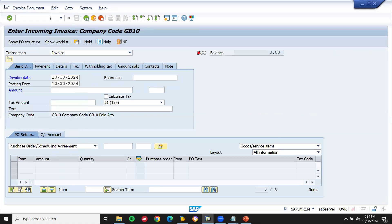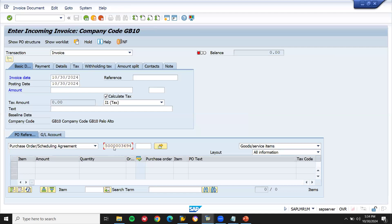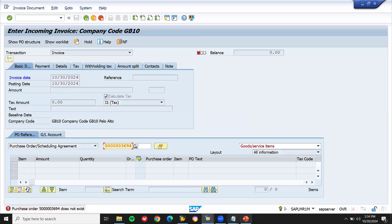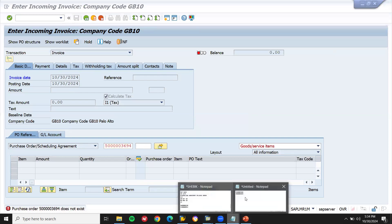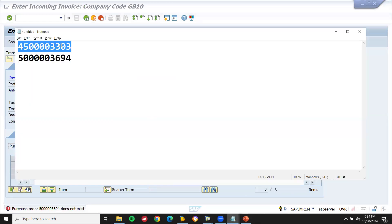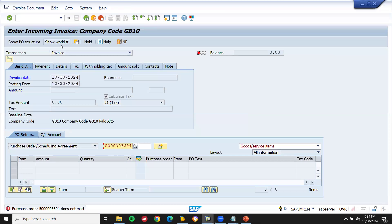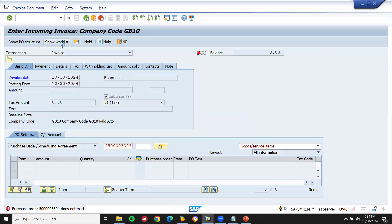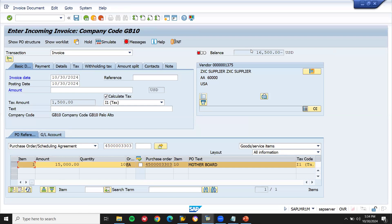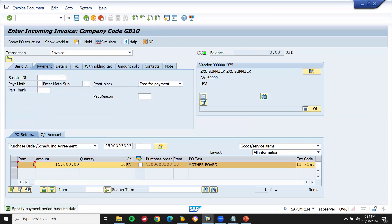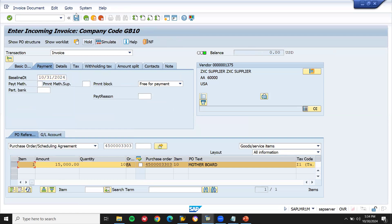Let me enter the invoice date, calculate tax, and enter the purchase order number here. This is my purchase order number. This is the amount. I have to post it in the system — accounts payable, bills payable. Enter the baseline date and post.